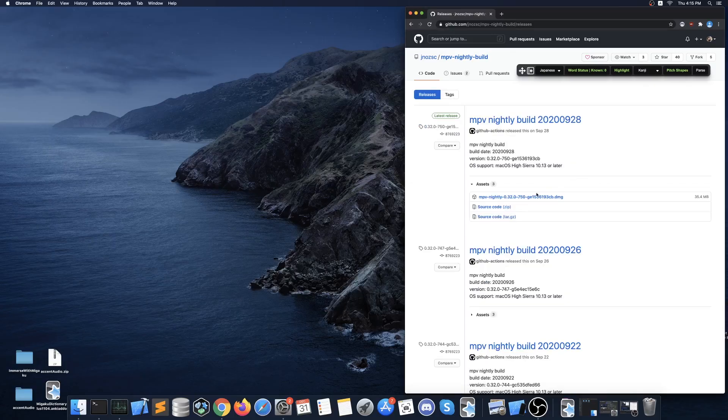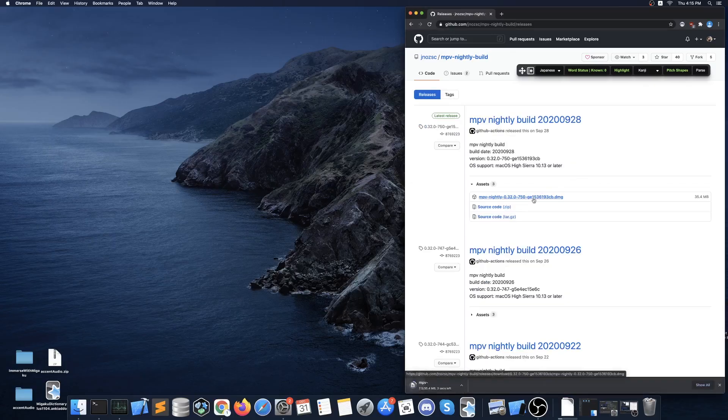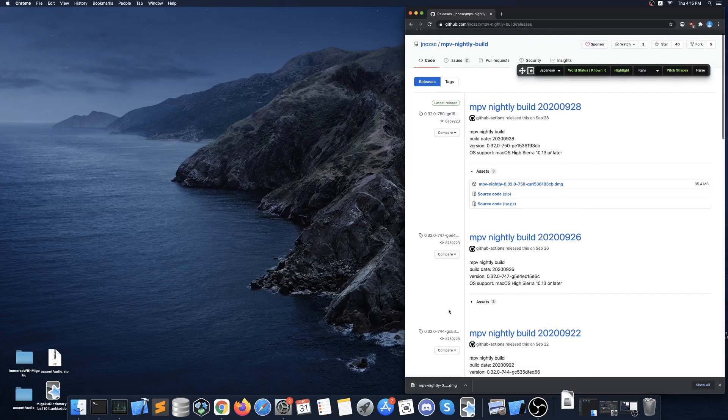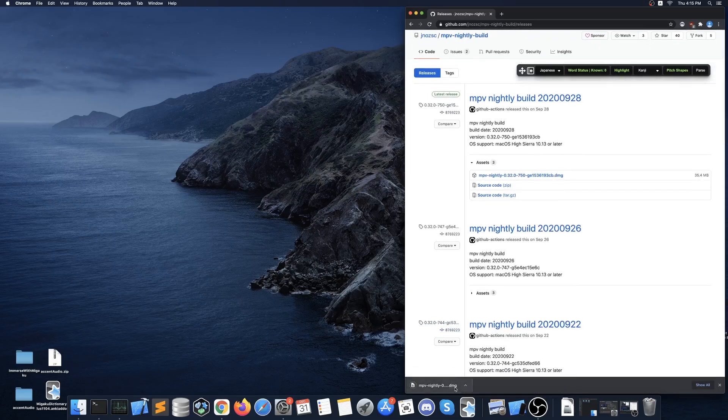The first thing you want to do is download the .dmg file from the Patreon link. Currently I am downloading the latest nightly build from JNOZSC's github releases because this is the latest version of MPV currently available for Macs.